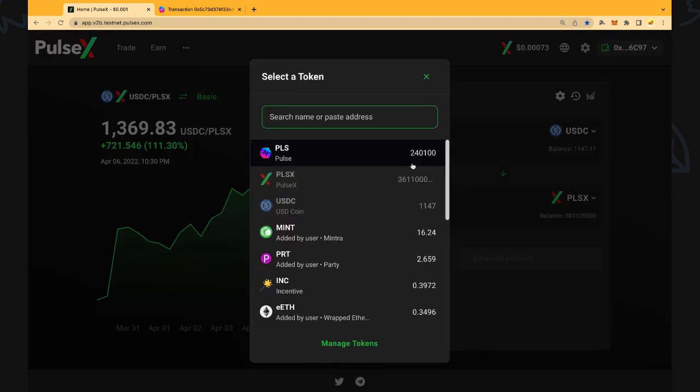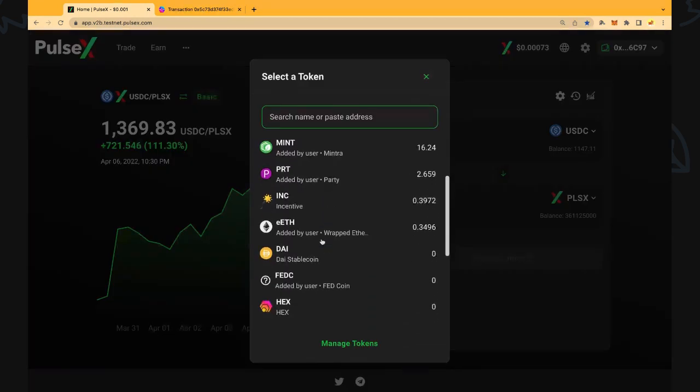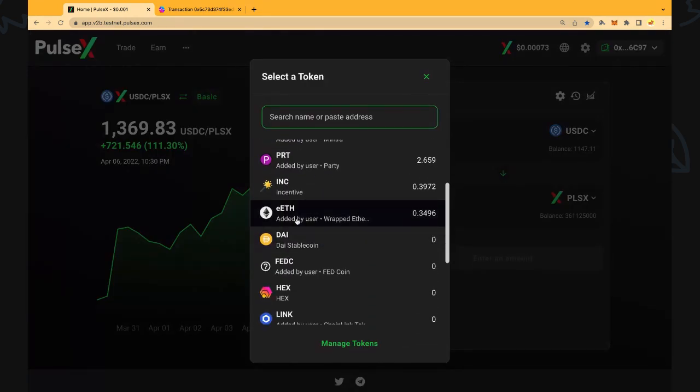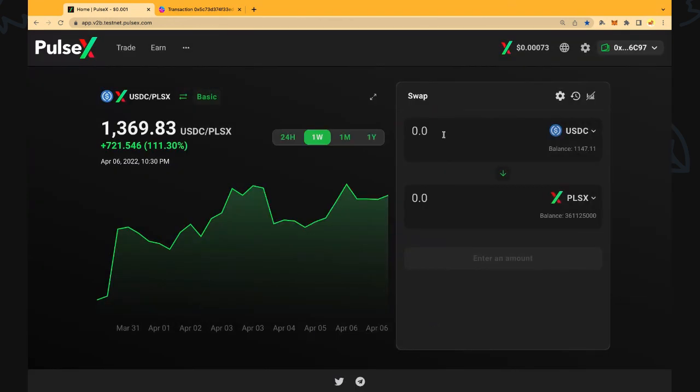We can click the select button as well and select any tokens that we might have in our wallet. We've got some ETH so we could use that but we're going to use our US dollars in this video.